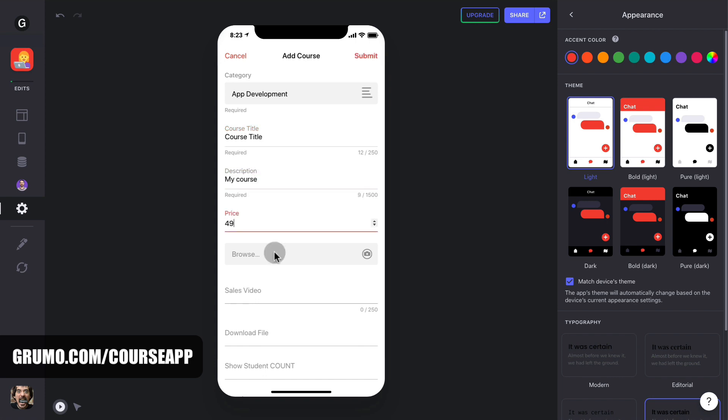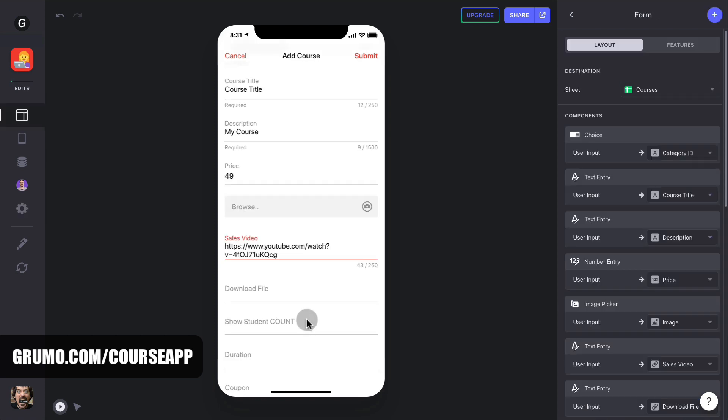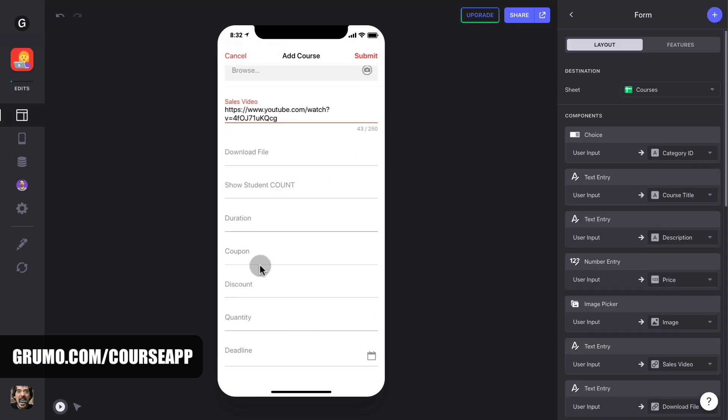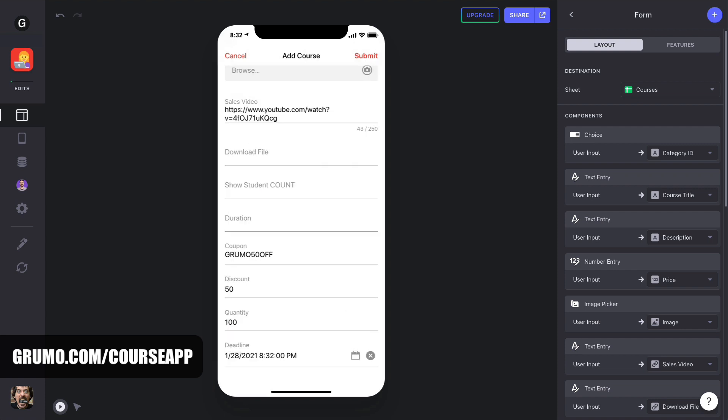If instead of a static image as the course banner, you want to display a sales video, just enter the URL of the video and the video will overwrite any banner image. If you want to offer a discount coupon, just enter the coupon code, the discount amount as a percentage, the quantity of coupons available and the coupon's expiry date.